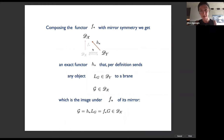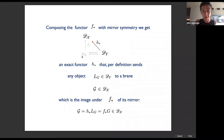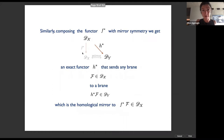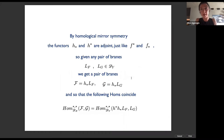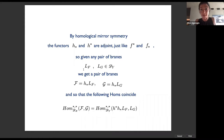Composing the functor that goes straight up with mirror symmetry, we get a functor running along the diagonal. It's an exact functor — it preserves triangles of the derived category — and it sends any object downstairs on small Y to a brane upstairs which is the image of the obvious brane on X under the f-star functor. Similarly, you get an analogous exact functor going along the diagonal in the other direction. By homological mirror symmetry and the existence of the adjoint functors f and f-star, for any pair of branes downstairs we get a pair of branes upstairs such that the Homs coincide.